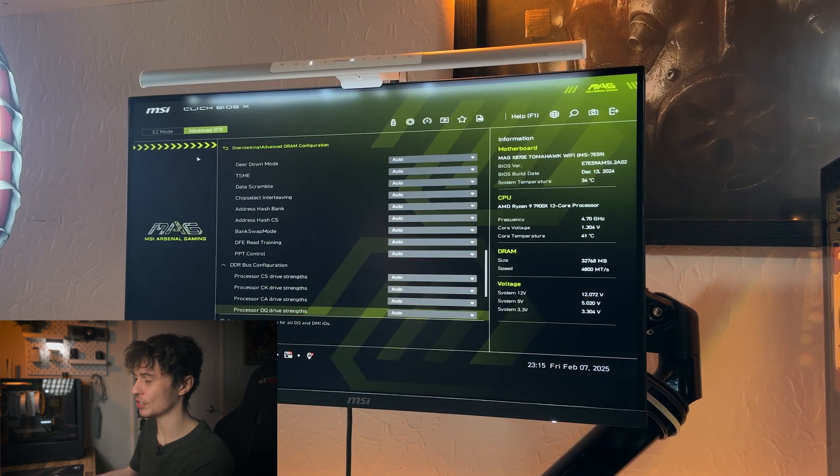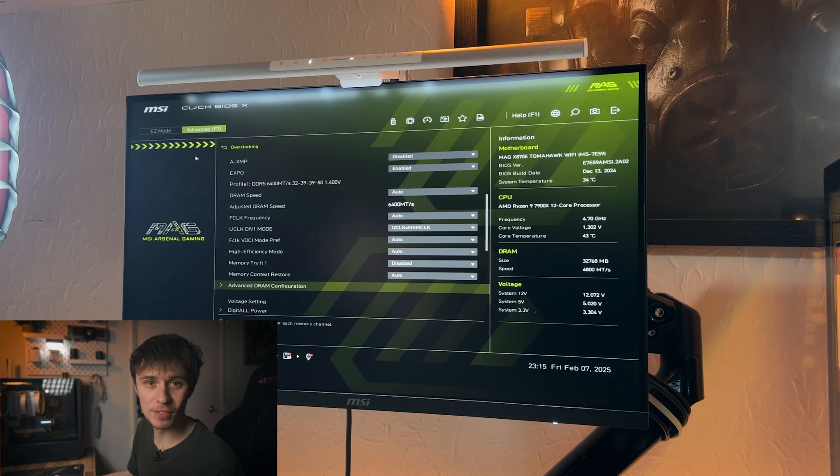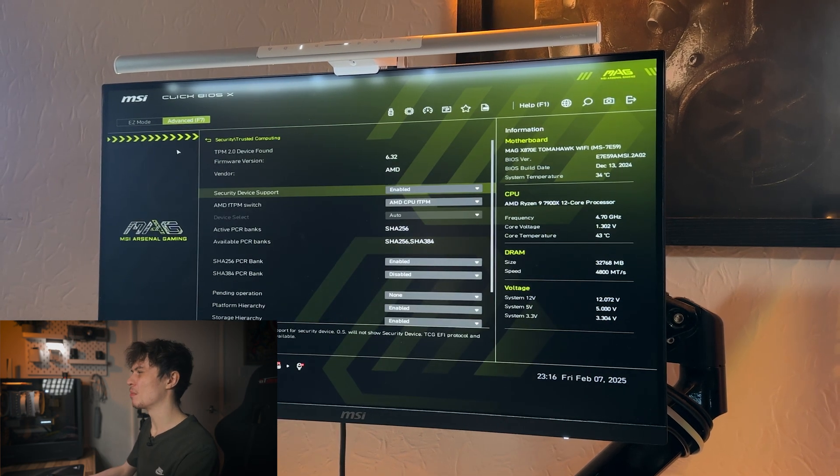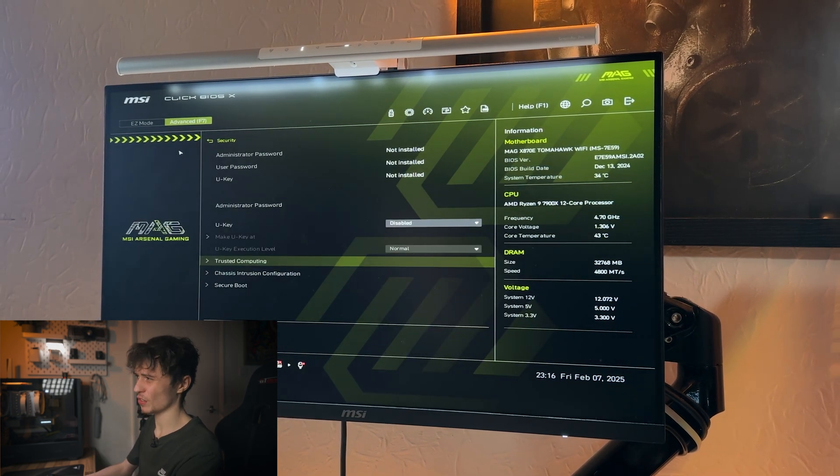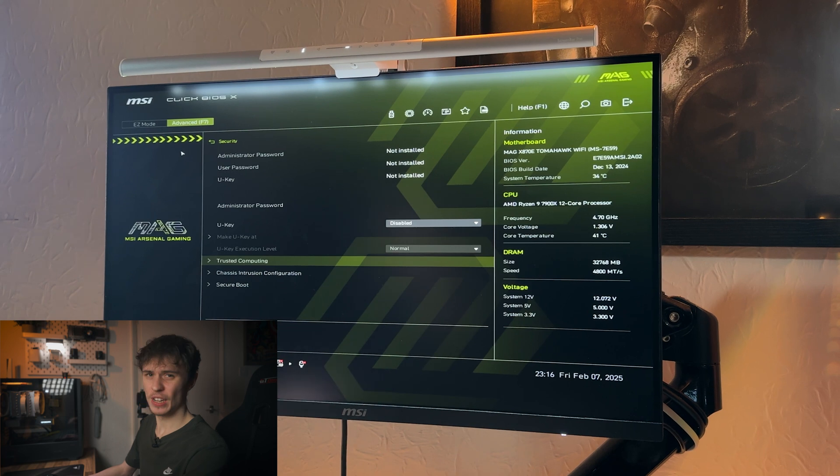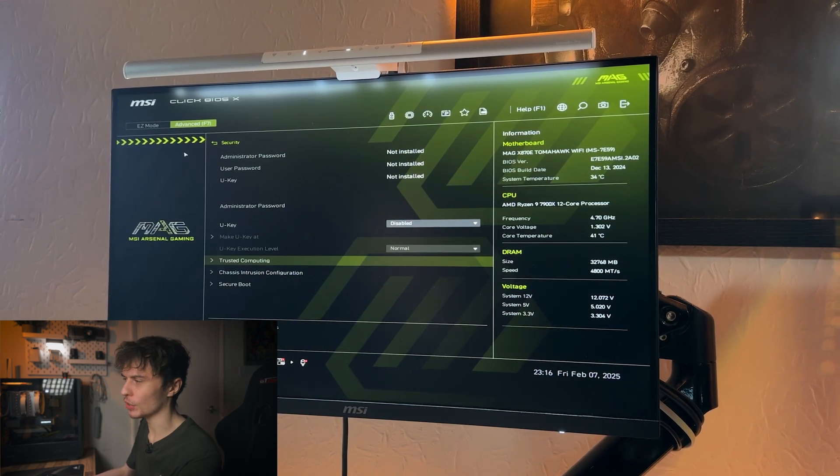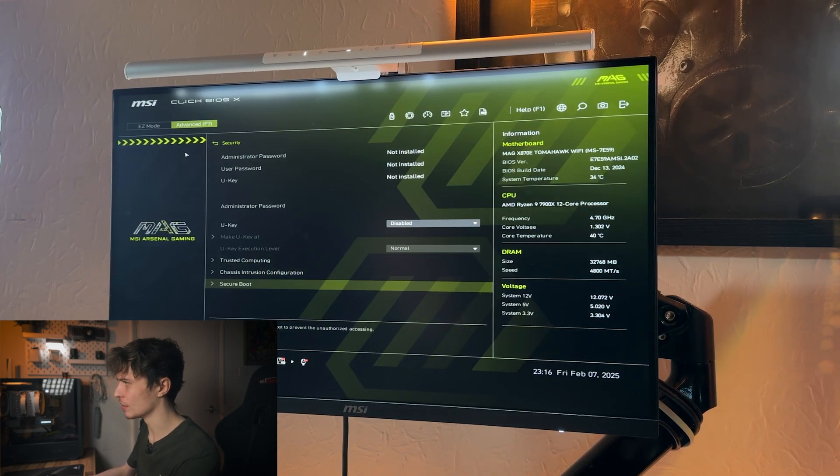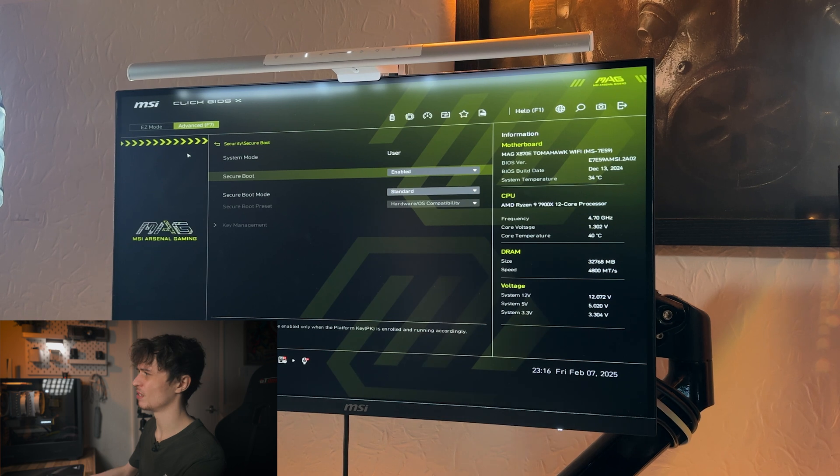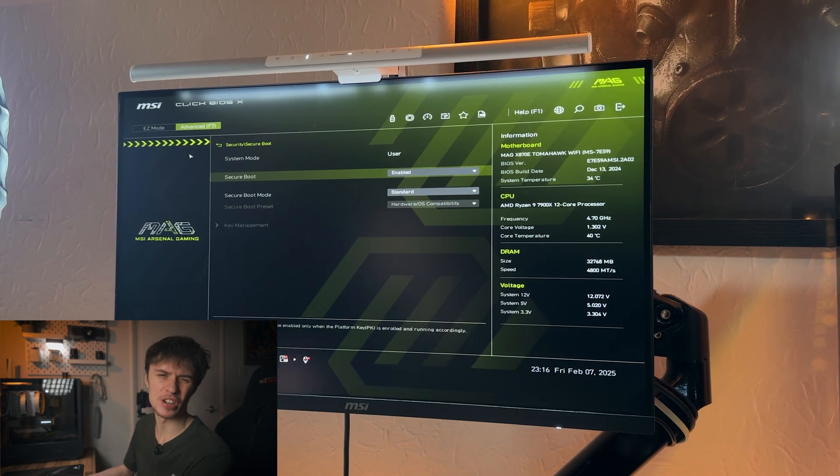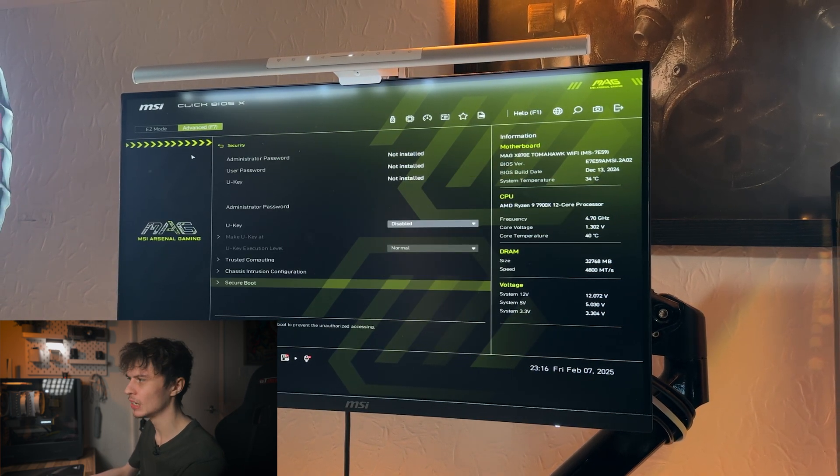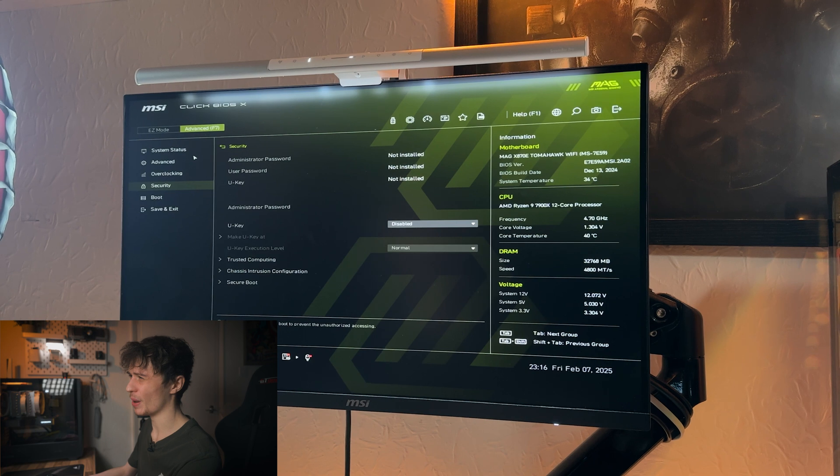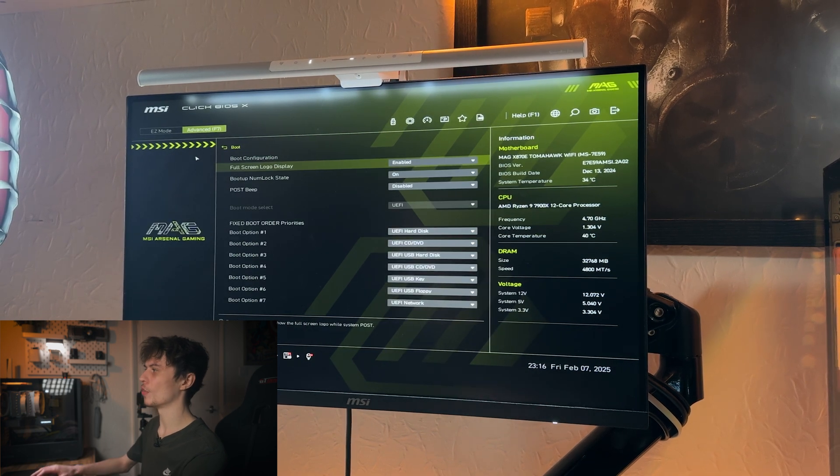Then under Security there isn't really that much here that you'd need to tweak with. It's stuff like Trusted Computing, which is the fTPM module which you should have enabled if you want to use Windows 11. And then the Secure Boot, there's no reason to keep this disabled unless if you're using legacy stuff, so most people just have that on anyway and just leave it there.